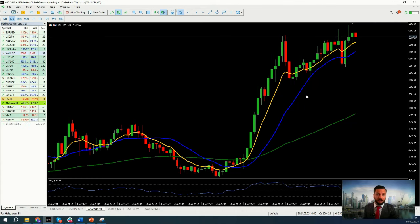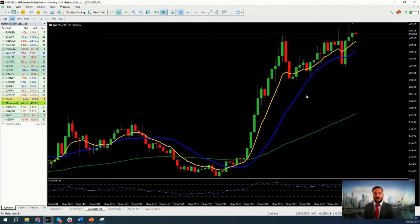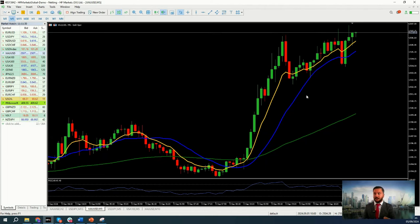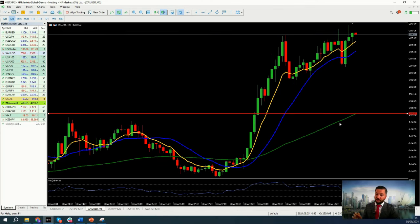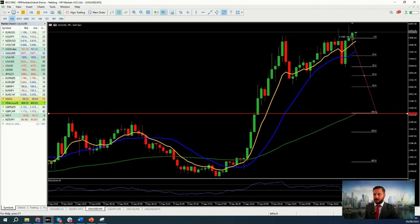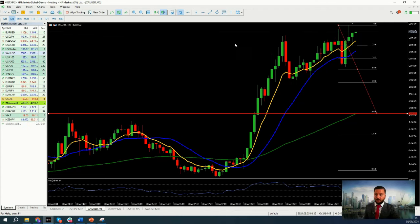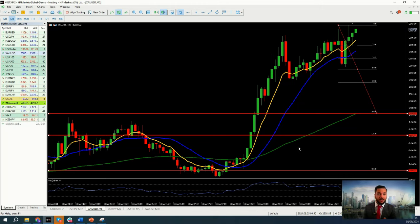If we see a larger retracement or a full correction — for example, if today's ADP employment change or ISM Services PMI comes in higher than expected — the price of gold may suddenly correct. In that case, if the price drops below our trend line, we can take into consideration sell trades. For sell trades, potential take profits based on Fibonacci indications are at the 1.25 level and the 1.65 level.